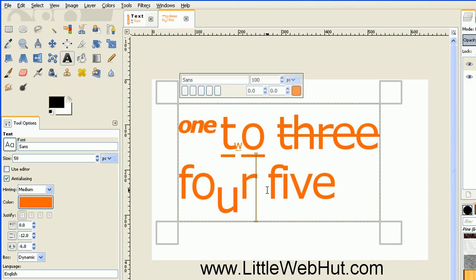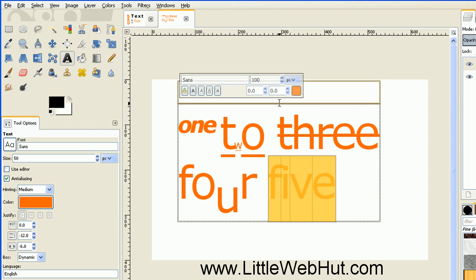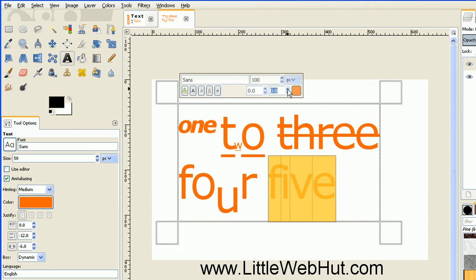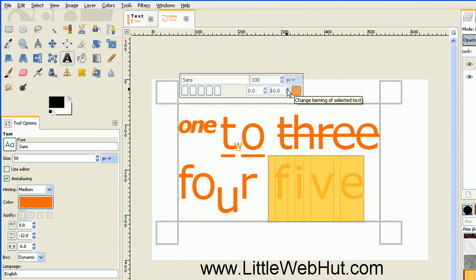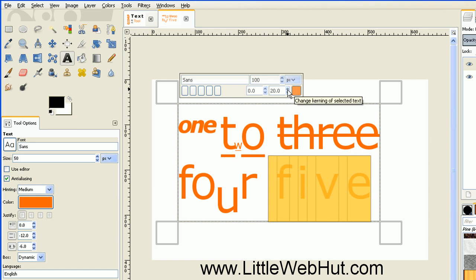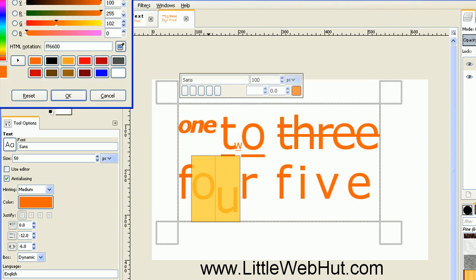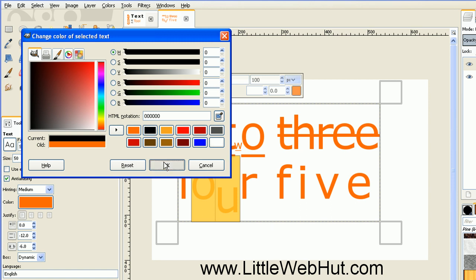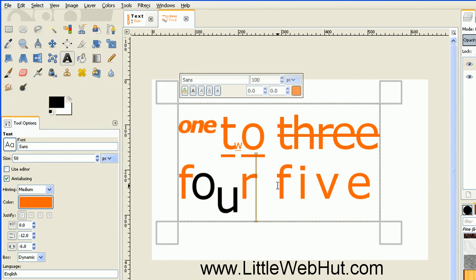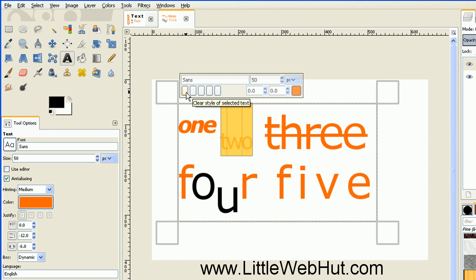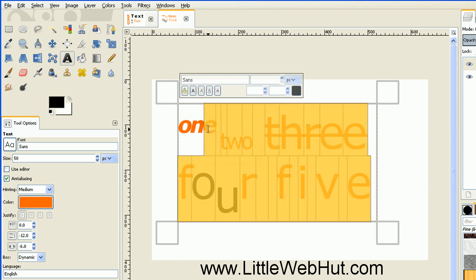I can also change the space between letters by selecting the letters I want to change and using this option to set that — so I'll increase this and you can see the spacing between the letters is increasing. I can also change the color of individual characters or words by selecting them and clicking on the color button, and then selecting a new color. It's also easy to undo any of these changes — for example, I can select the word and this button lets me clear the style changes. If I want to clear all of the changes I just select all of the text and press the clear button.